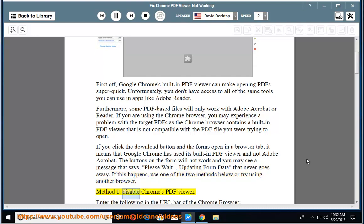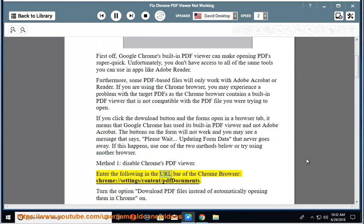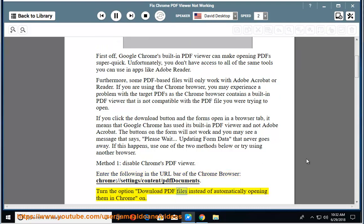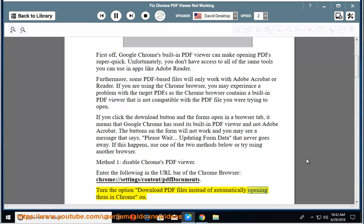Method 1: Disable Chrome's PDF Viewer. Enter the following in the URL bar of the Chrome browser: chrome://settings/content/PDF documents. Turn the option 'download PDF files instead of automatically opening them in Chrome' on.